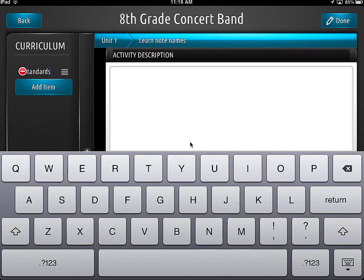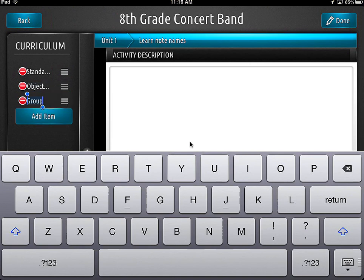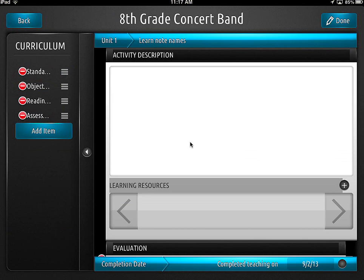Let's do another one — maybe we'll add in objectives. And then we're going to add one more — I'll just call it reading and writing, which is a big thing at our school. And then we'll add assessments as well. I probably spelled that wrong. We're going to click done.